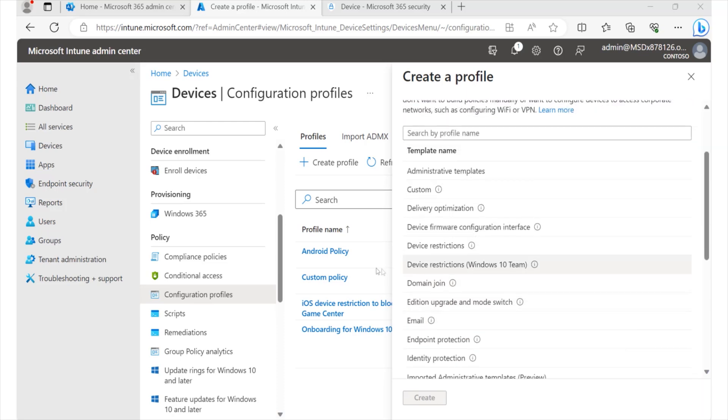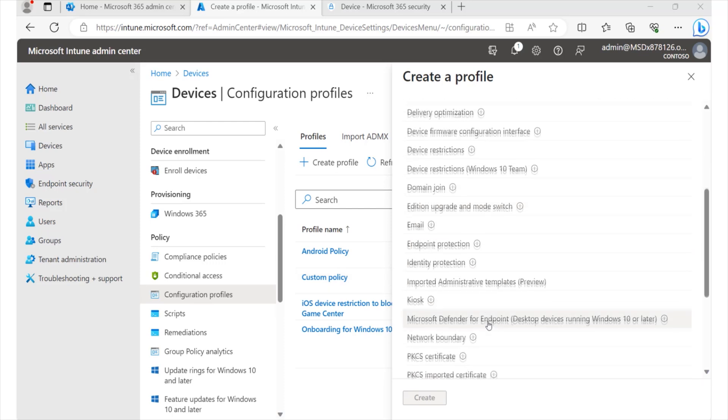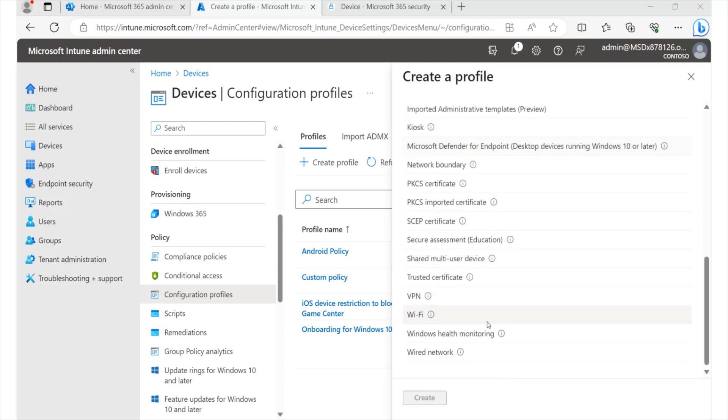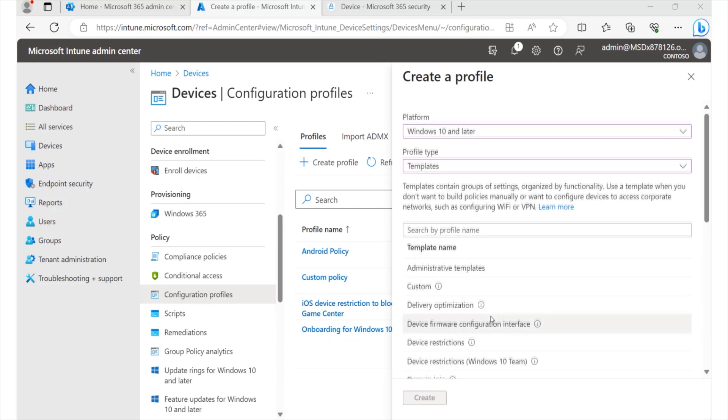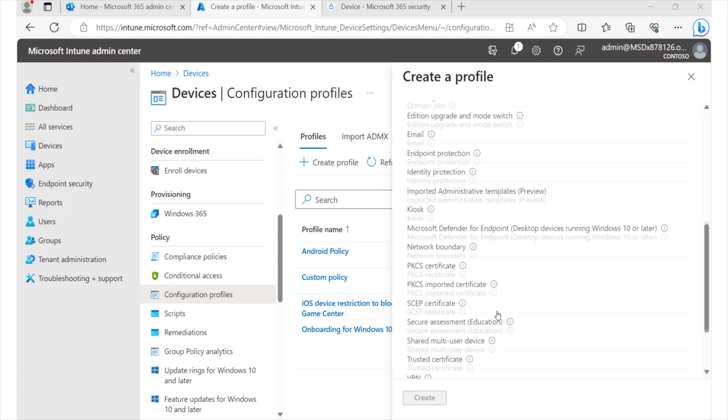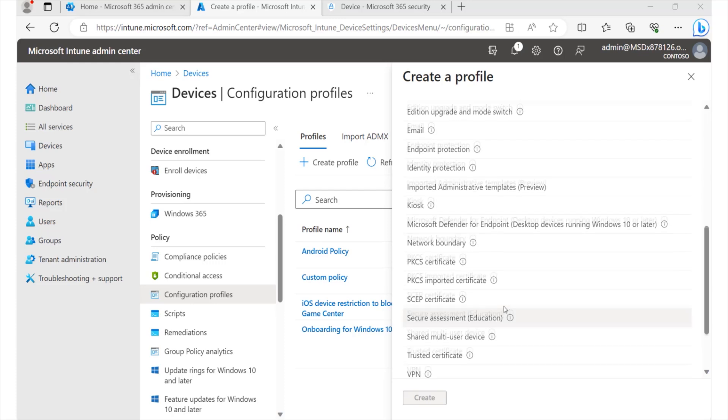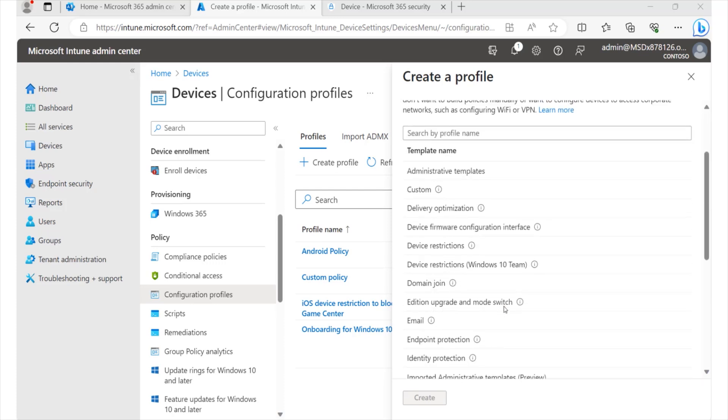We have device restriction for Windows team, domain join, there is just a lot. In fact, I have always referred to this as the holy grail for Microsoft 365 Defender features. You can literally do everything you need within this particular area.